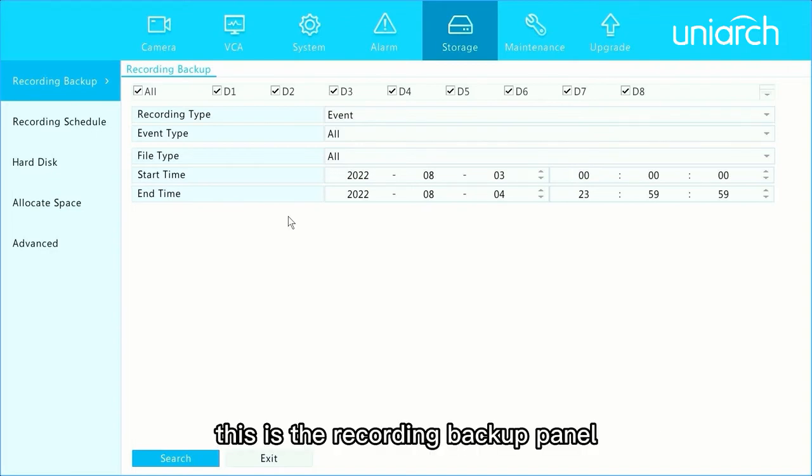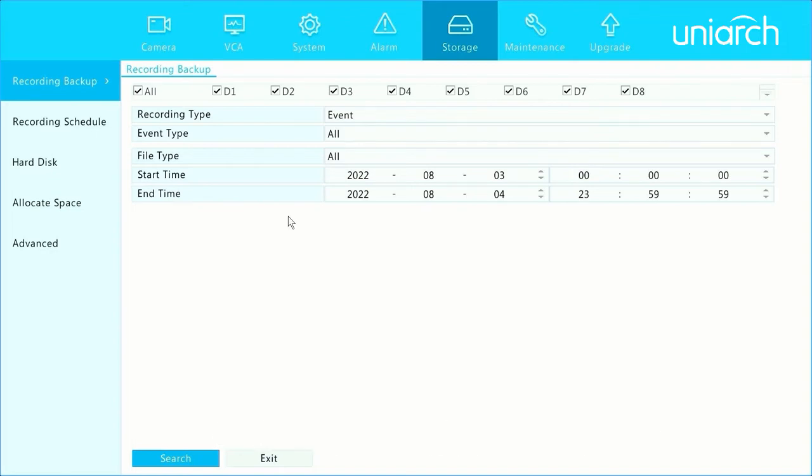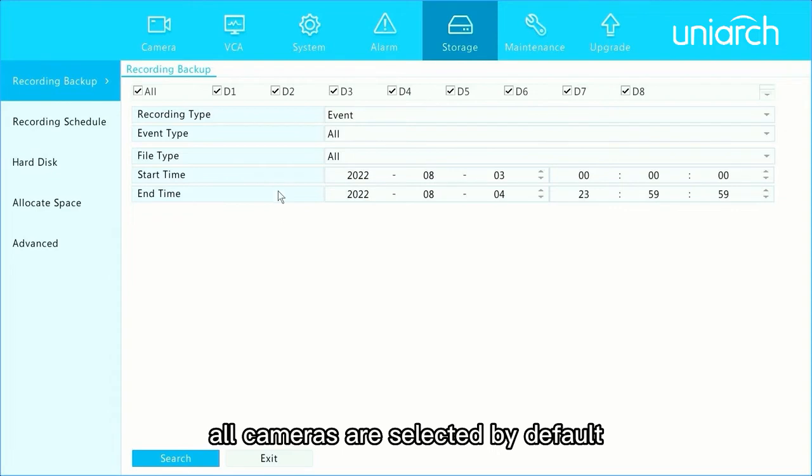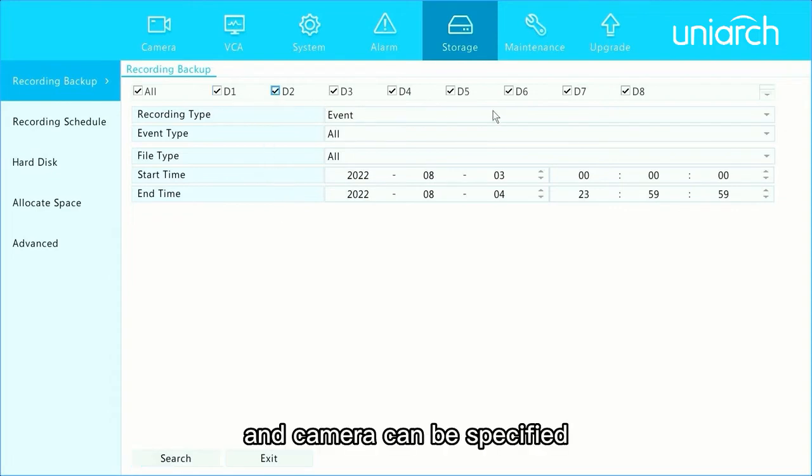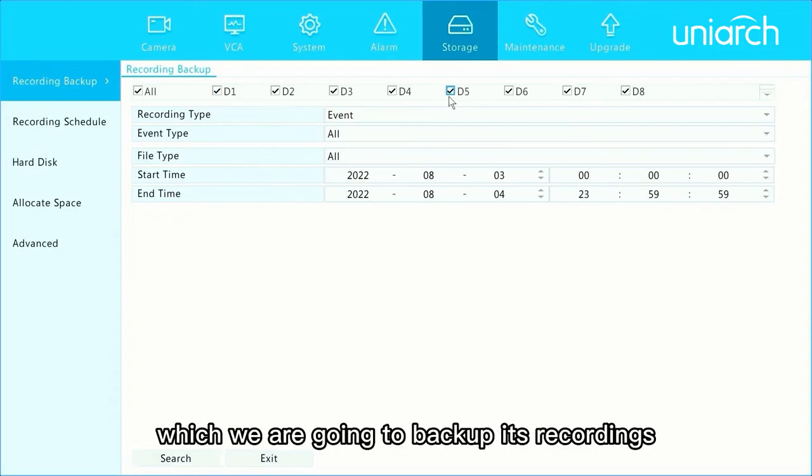This is the Recording Backup panel. All cameras are selected by default, and a camera can be specified which we are going to back up its recordings.